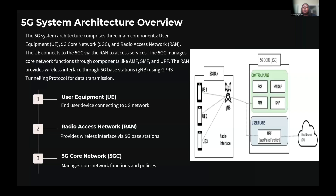In this slide, I'll provide an overview of the 5G system architecture, which is essential to understand the network operations and the components we analyze in our research. The architecture is composed of three primary components. First, the user equipment, UE — this is the end-user device, mostly the phone we use — and it connects to the 5G network, such as our smartphones, laptops, and IoT devices. In our research, we use the Crosscall Core Z5, a 5G smartphone specifically used for tests.